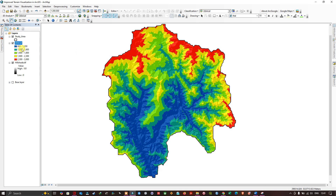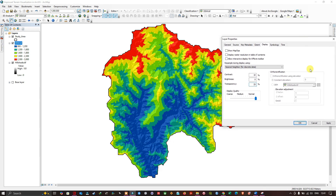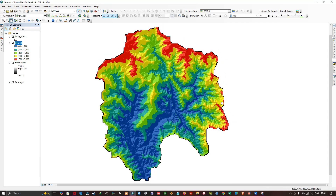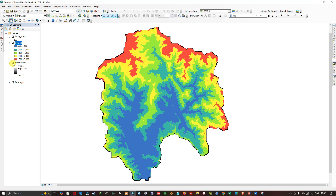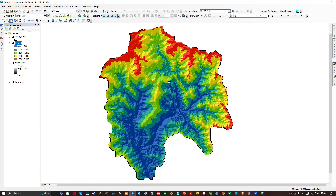You can also experiment with different transparency values. Increasing the transparency to 25% and clicking Apply gives a result where the 3D appearance is more pronounced — you can clearly distinguish valleys, ridges, and flatter areas. The highest elevations are indicated in red and the lowest in blue. This is how the normal elevation visualization compares to the improved version using the hillshade effect. Thanks for watching — make sure to subscribe and give us a like.